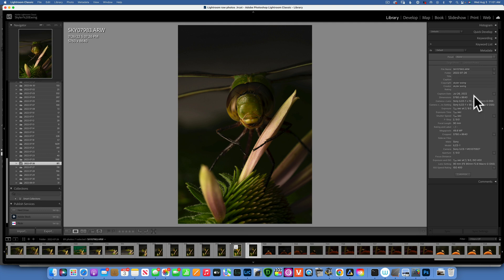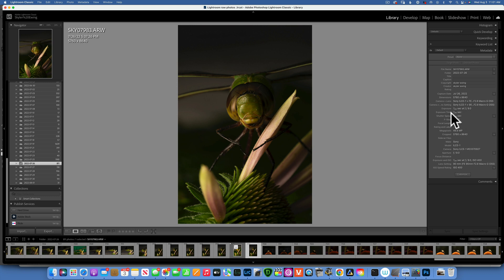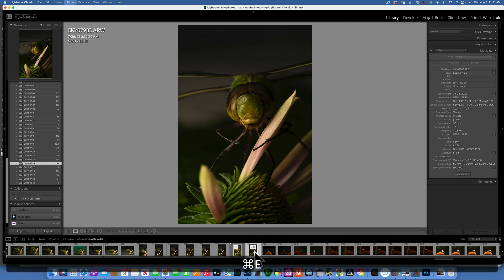Really quickly, I wanted to show you I shot this with my Sony A1 and the 90 millimeter macro lens, 1/200 of a second at f9.